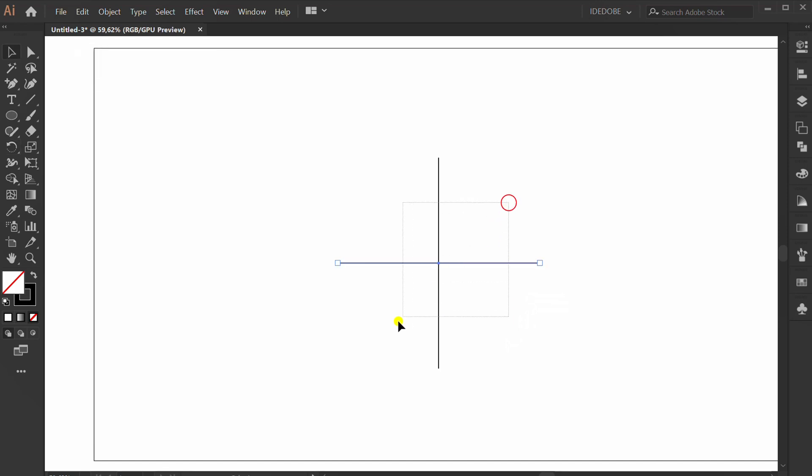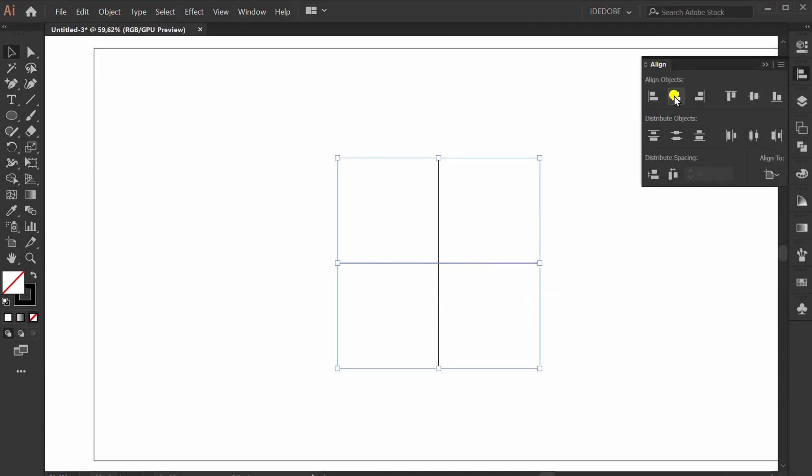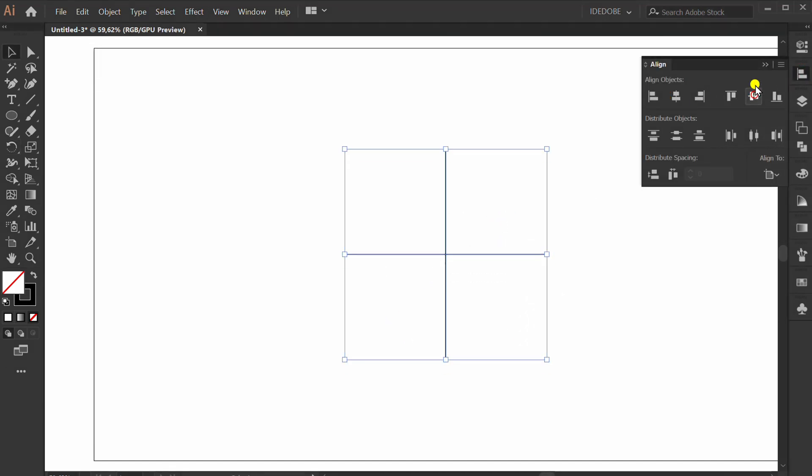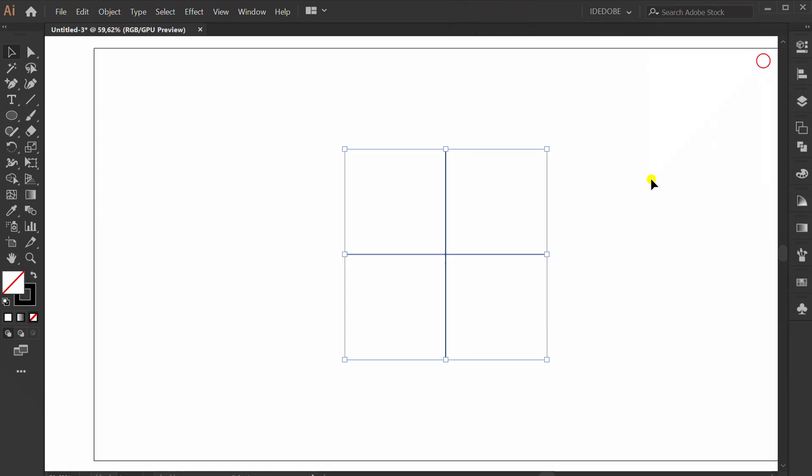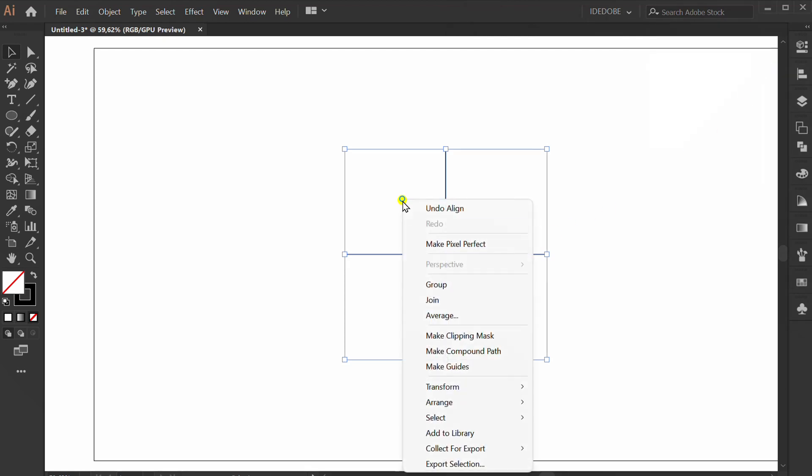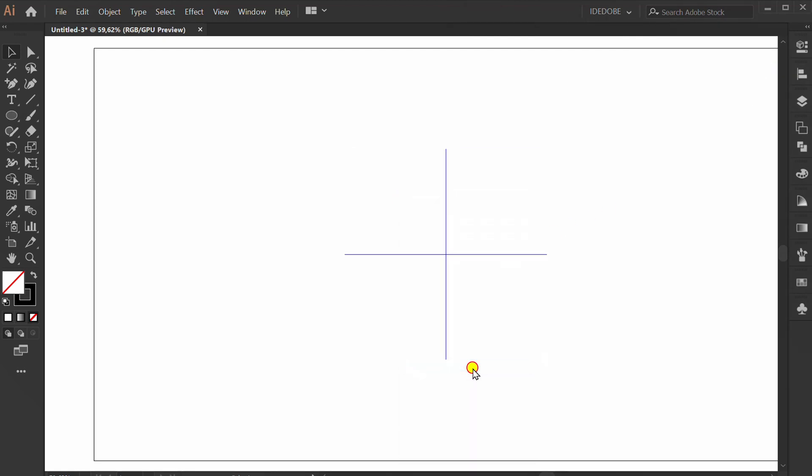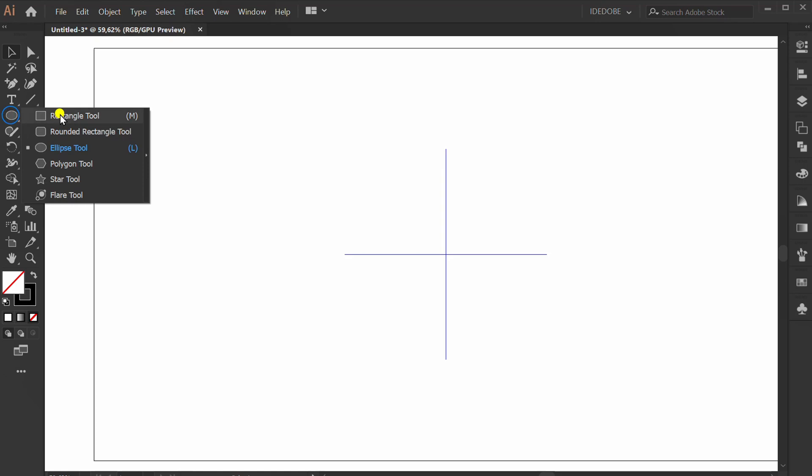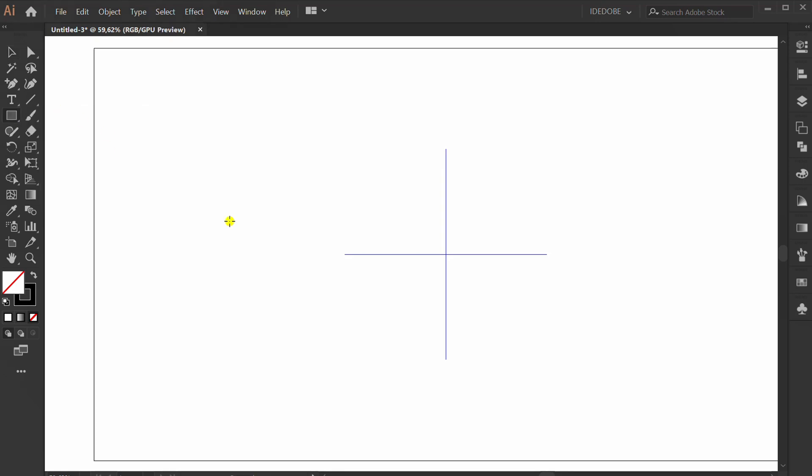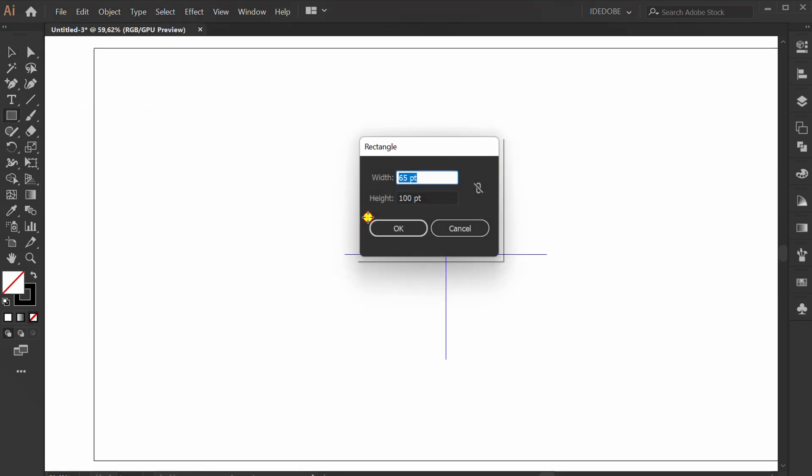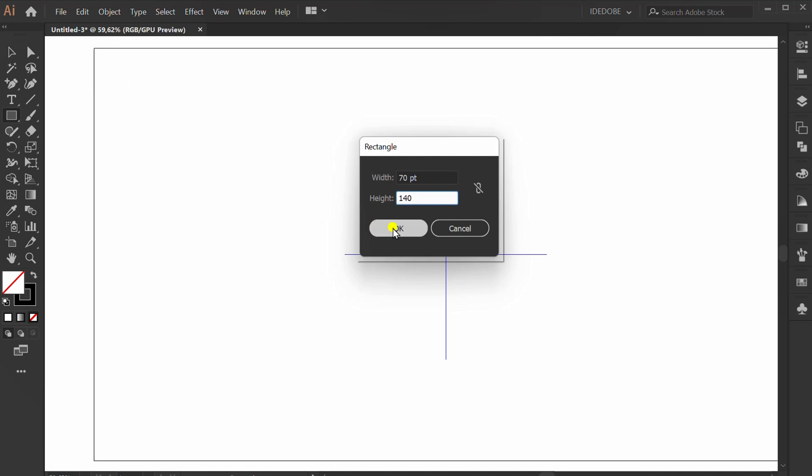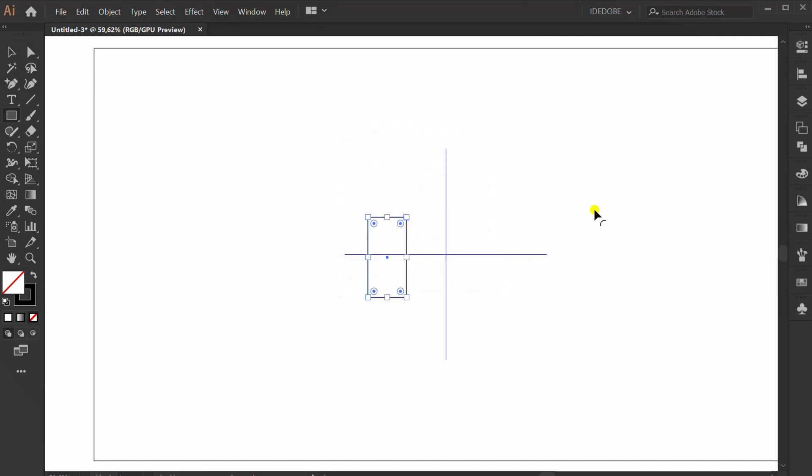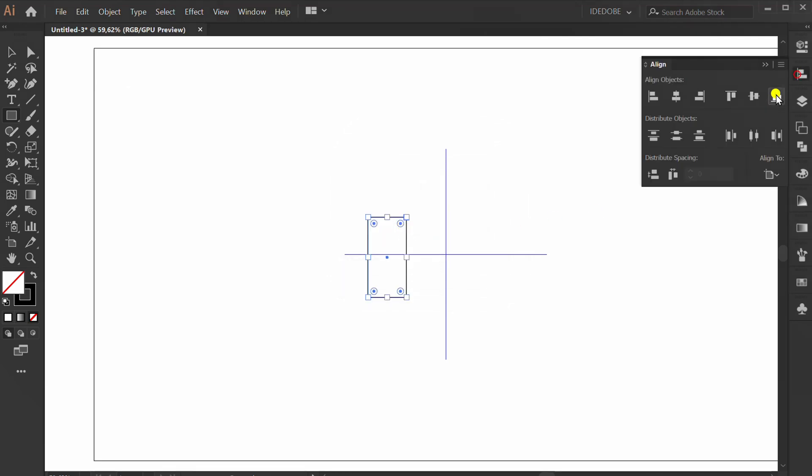Set align center. Right click and make guides. Make a rectangle and set align center.